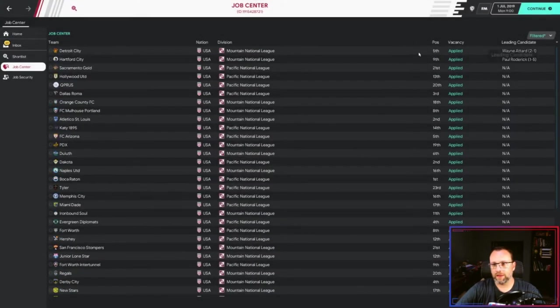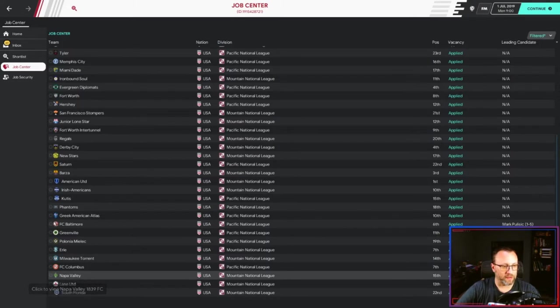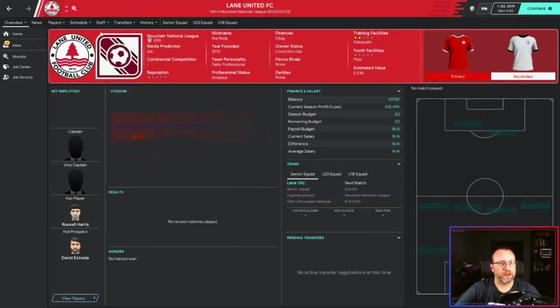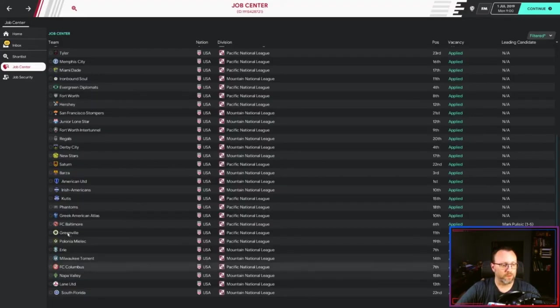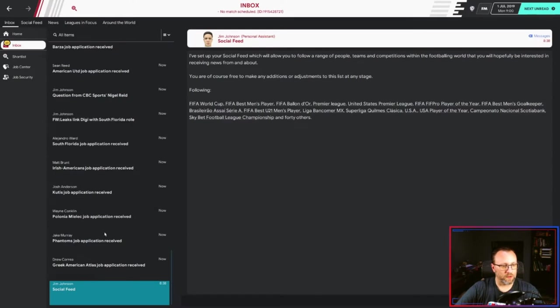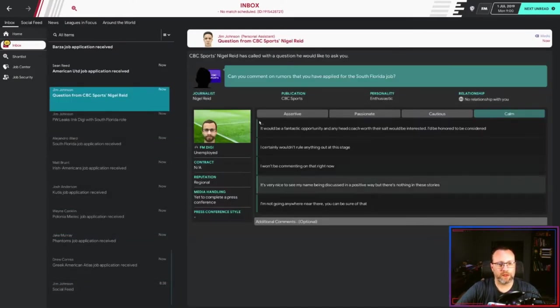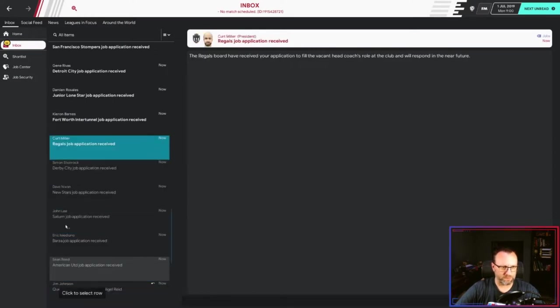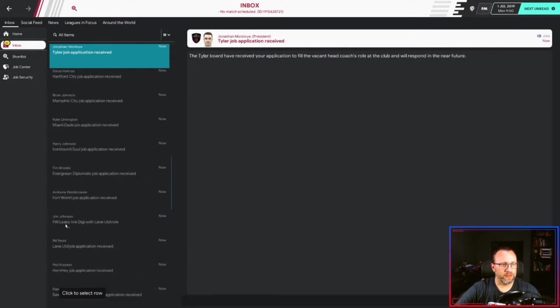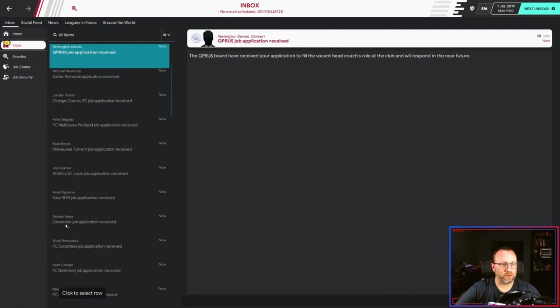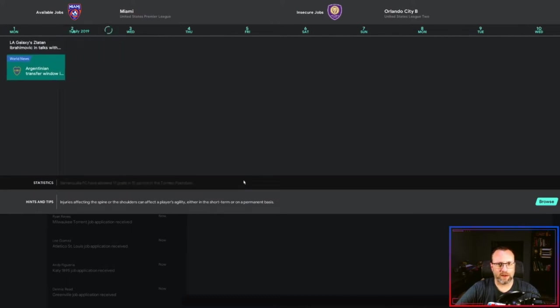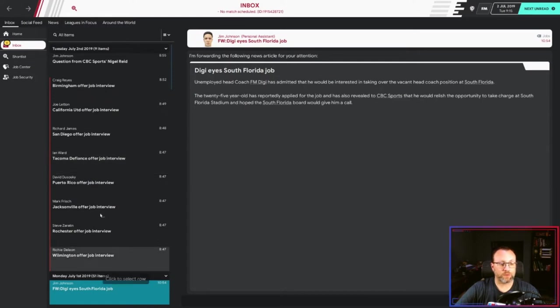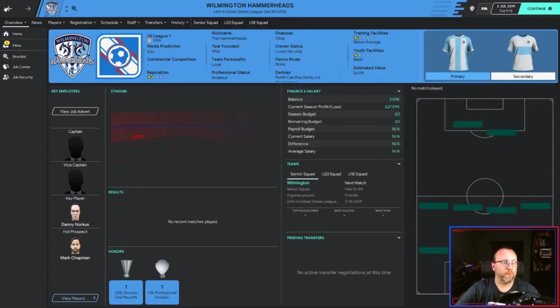I'm already a leading candidate for three jobs: Napa Valley, picked to finish seventh; Lane United, picked to finish fifth; South Florida, picked to finish 18th - wait, South Florida Borussia SC. Let's go through some of these. Yes, it'd be a fantastic opportunity. I will not bore you with all of these. I will be hitting next here to see what kind of interviews I get, but I will probably just fast-forward.